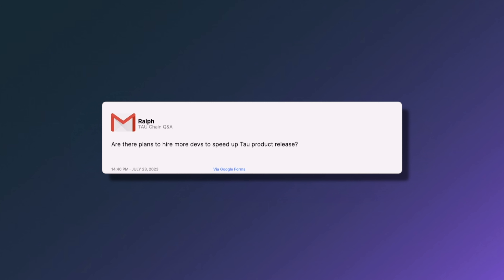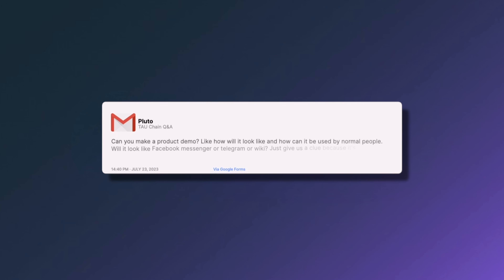The next question from Ralph asks: are there plans to hire more developers to speed up Tau's product release? Yes, absolutely. As the team continues moving toward its goals, we're going to be expanding in various areas — design, front end, back end — making sure we listen to the community in terms of what Tau should be, so we have a release that aligns with the community.